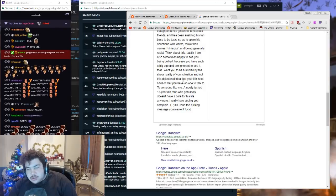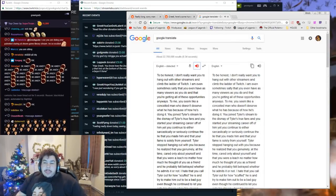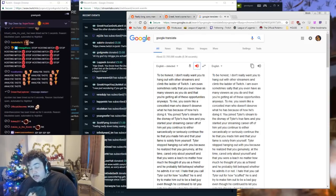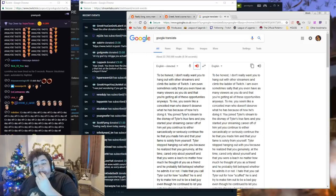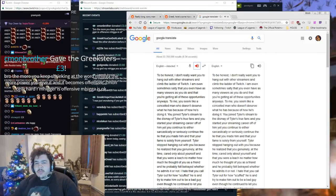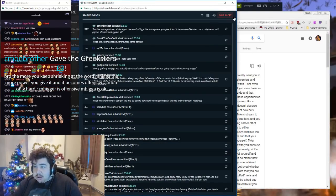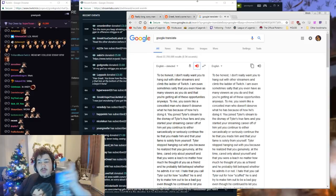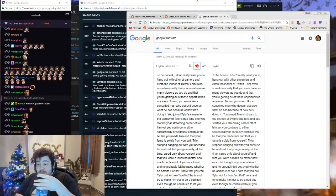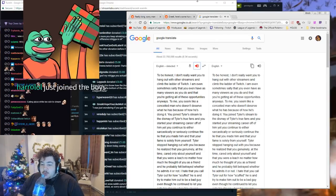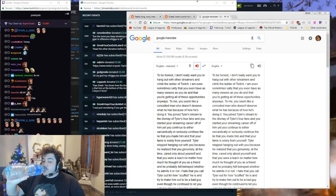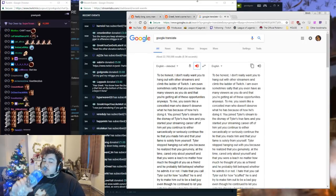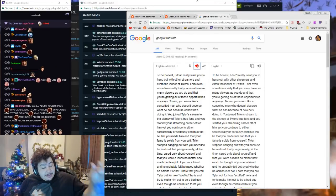Alright boys, get your cool story bobs out. Here we go. To be honest, I don't really want you to hang out with other streamers and climb the ladder of Twitch. I am even sometimes salty that you even have as many viewers as you do and that you're getting all of these opportunities anyways. To me, you seem like a conceited man who doesn't deserve what he has because of how he's doing it. You joined Tyler's stream to the dismay of Tyler's true fans and you started your streaming career off of him, yet you continue to either sarcastically or seriously continue the lie that you made him, and that you're famous solely from yourself.